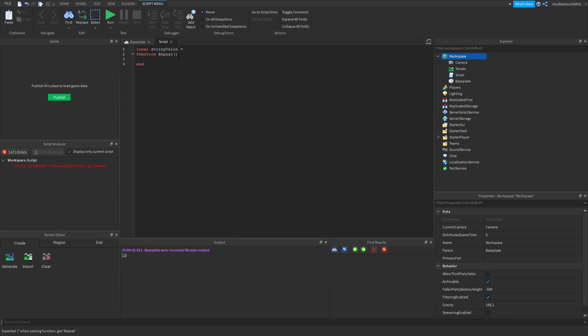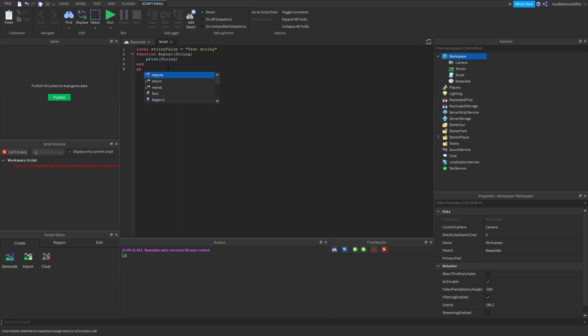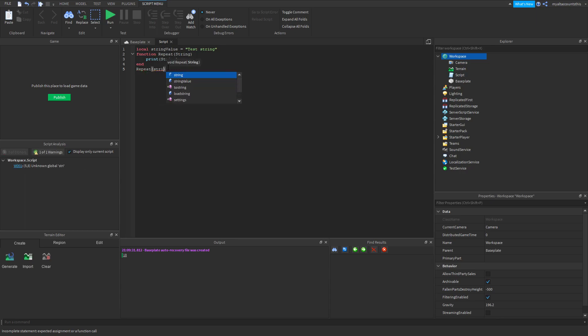equals, and we're going to say test string. In this function I'm going to put String with a capital S because lowercase string actually has a special property, so we'll leave that for later. Let's just say print this string, so whatever we input into this function it will print it. So what if we say repeat, and then string value.